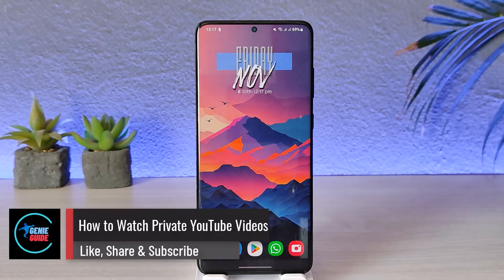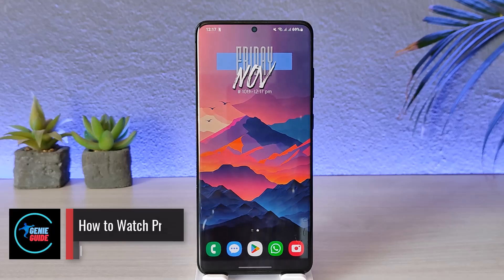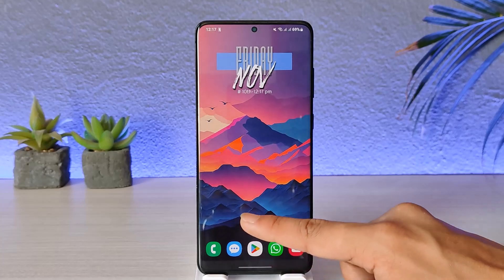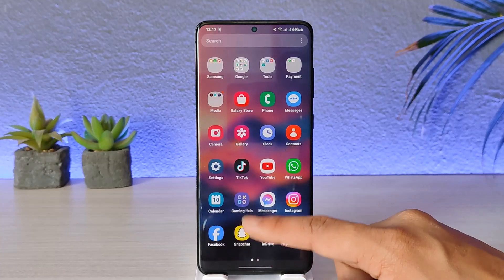How to watch private YouTube videos. Hey everyone, welcome back to our channel. In today's video we are going to discuss how we can watch private YouTube videos, so make sure to watch to the end.